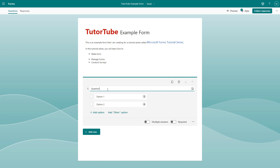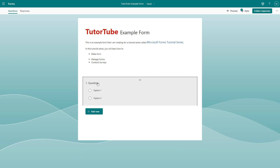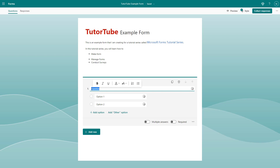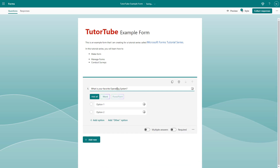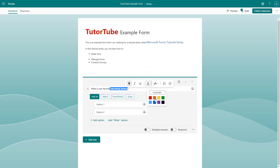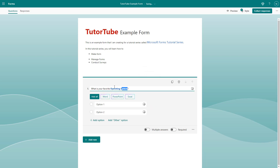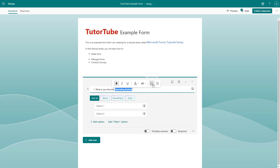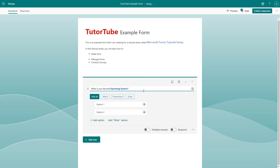Click on the choice question type, and now you can type in a question. For example, I'm going to type 'What is your favorite operating system?' You can also select the question text and modify it — changing the color and formatting according to how you like.